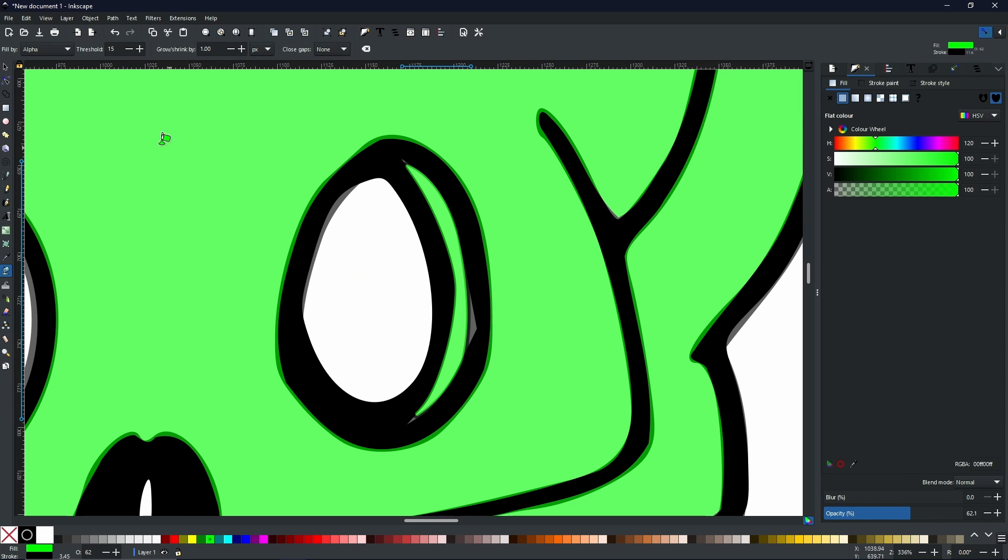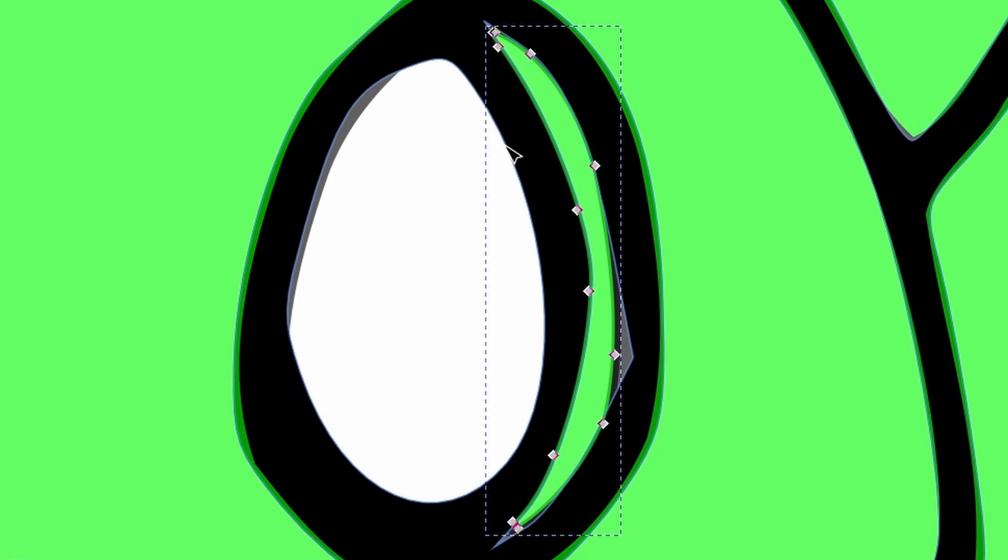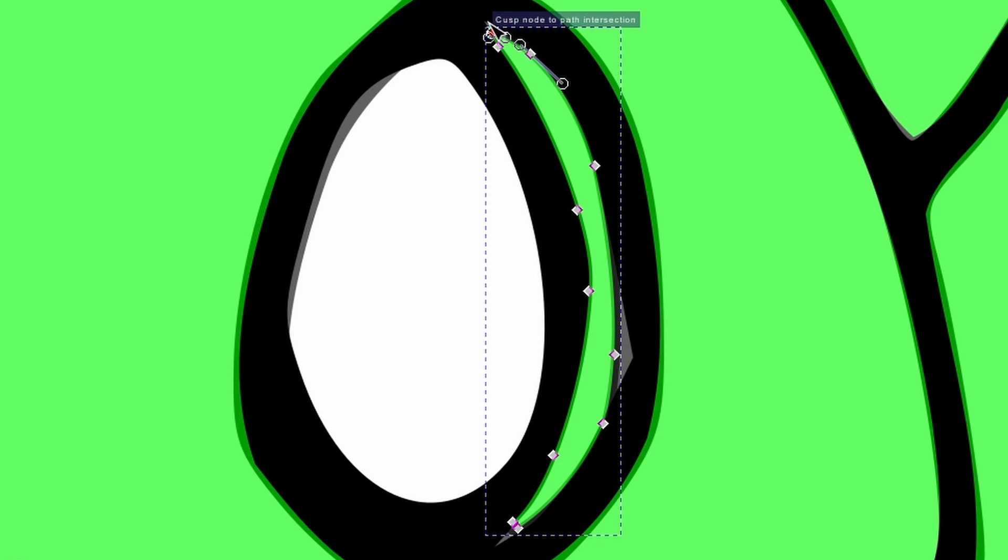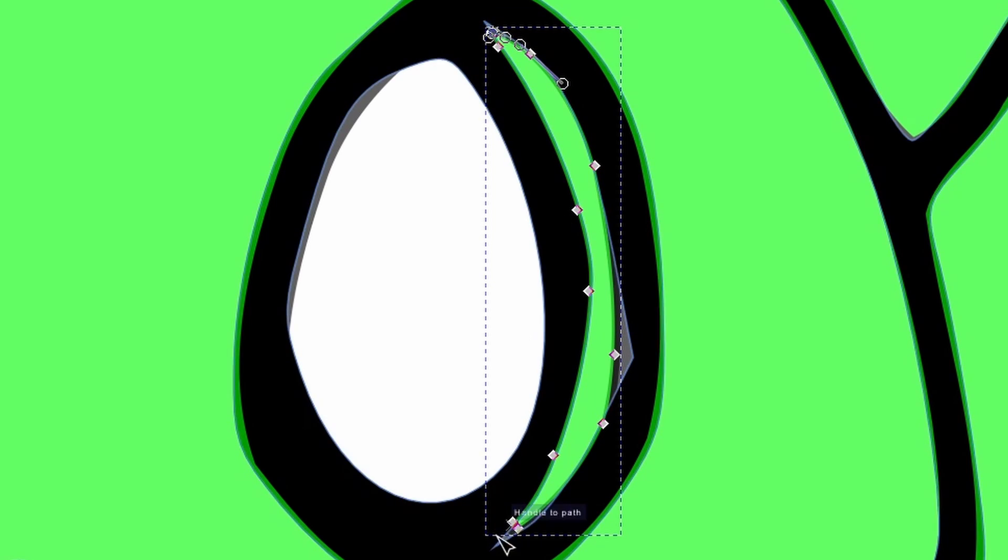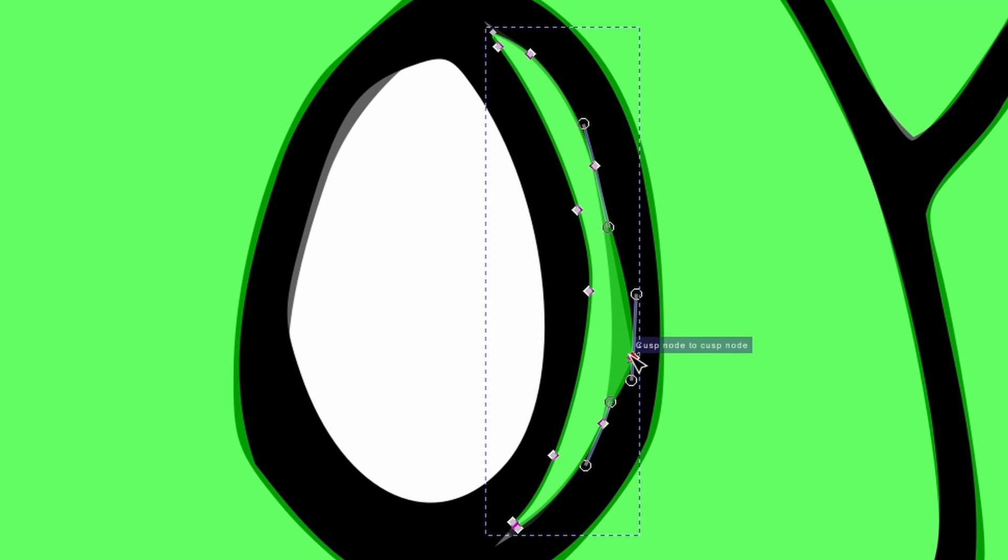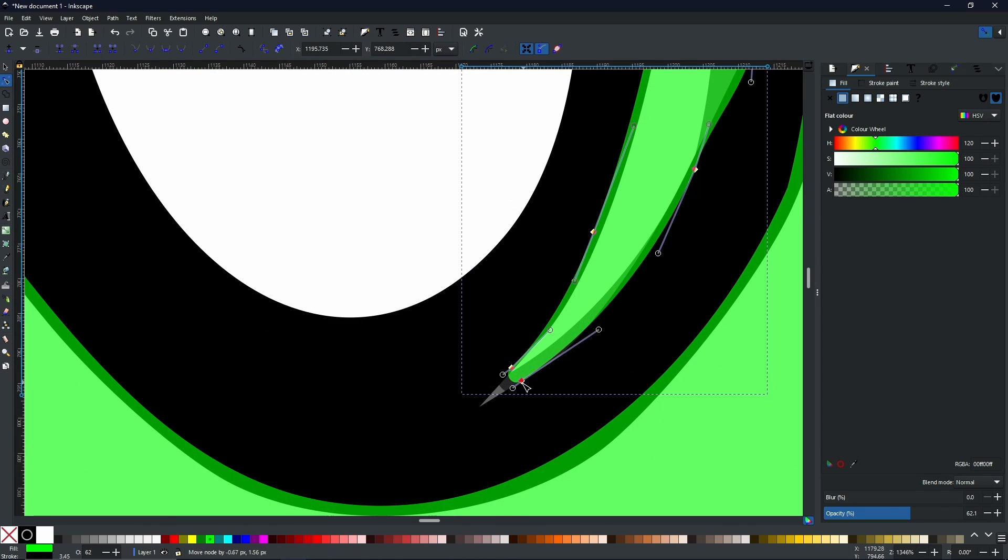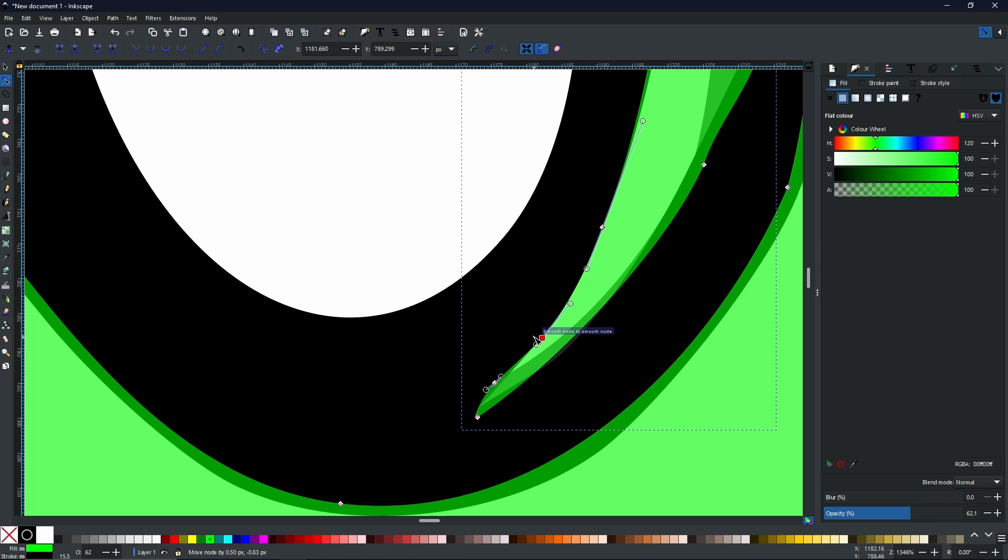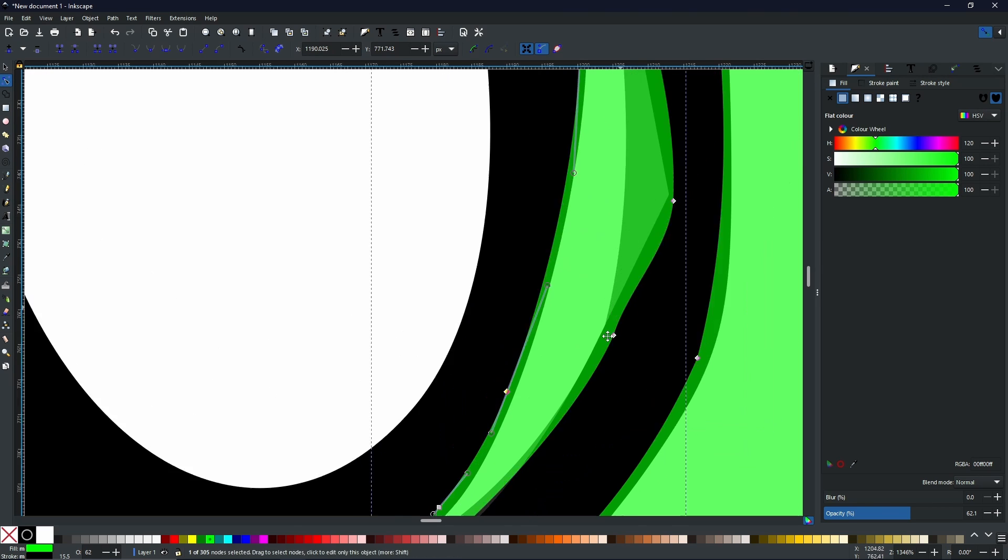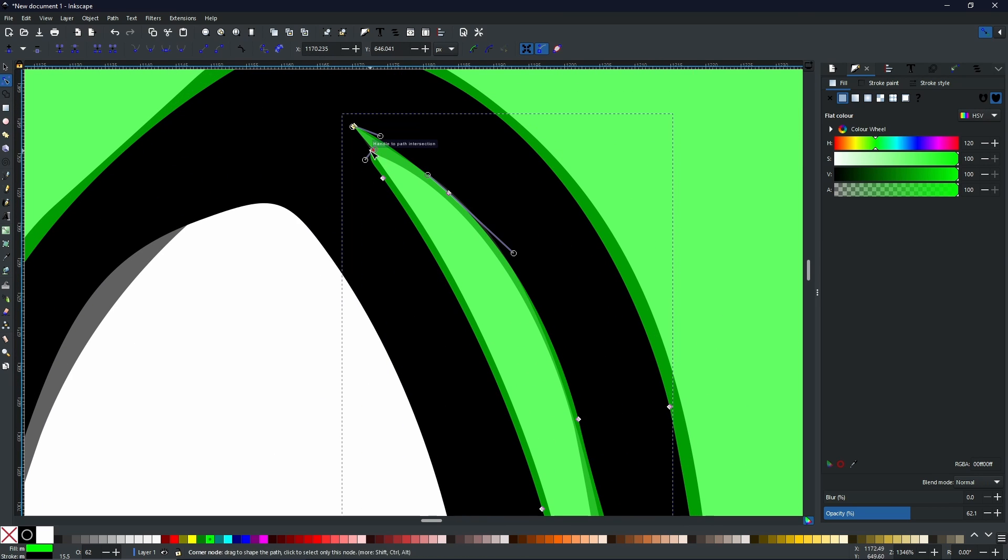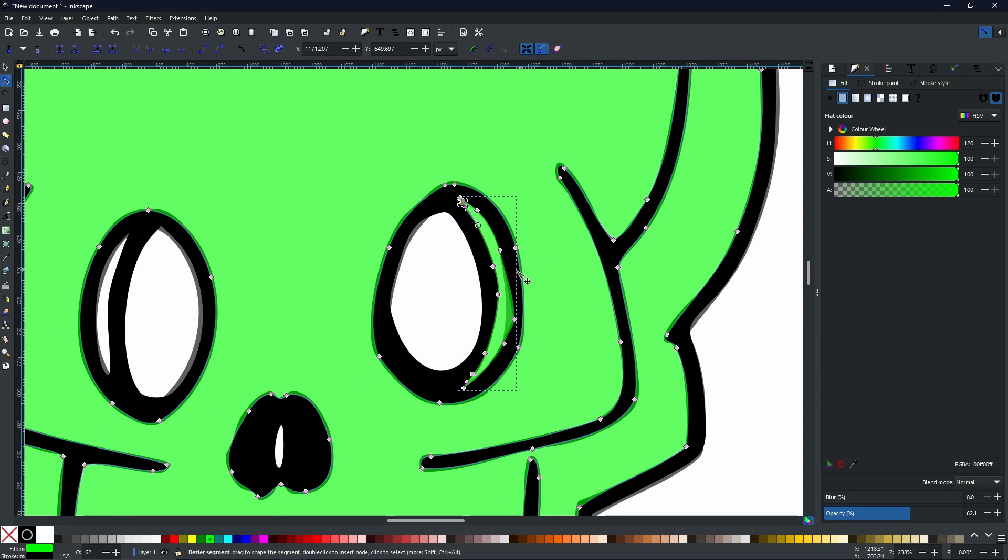Simply by using the nodes tool. Now with the nodes tool selected, you can see all the nodes and you can simply click and drag the nodes to whichever position you want. And once you are done, you have it perfectly.